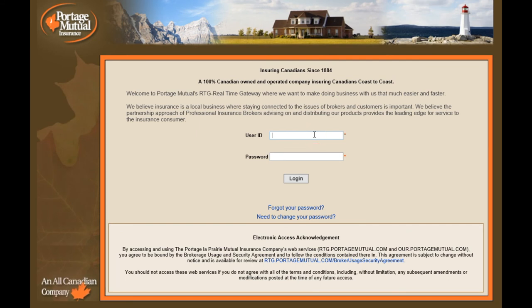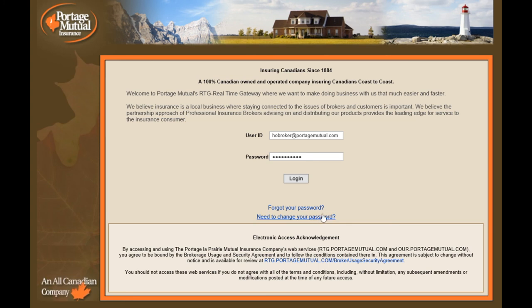The landing page is where you log on. Your user ID is your email address, and your password is one that you will set up and maintain. In the event that you ever forget your password or need to change your password, the direct links to do either are right on this page.